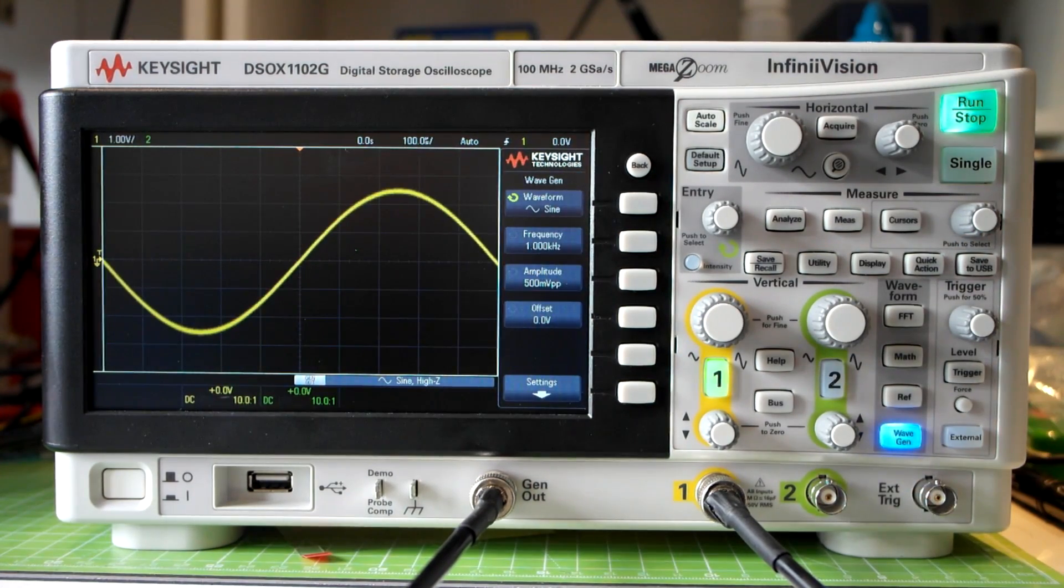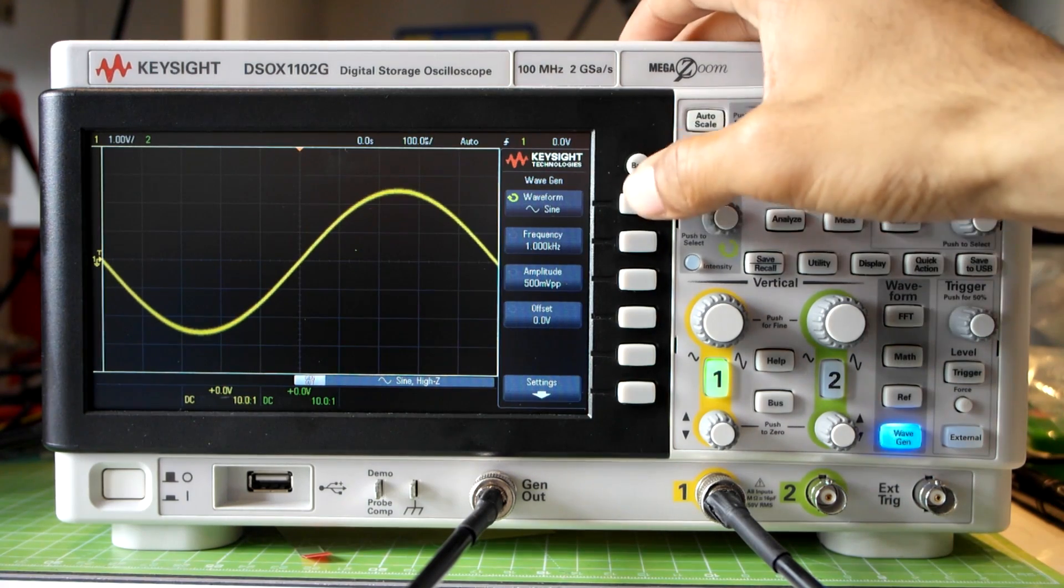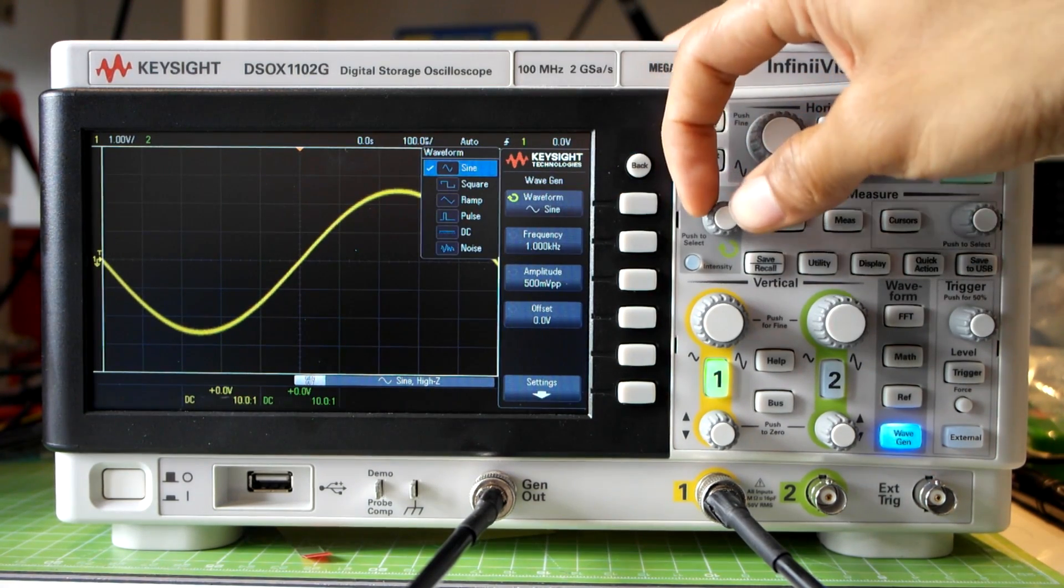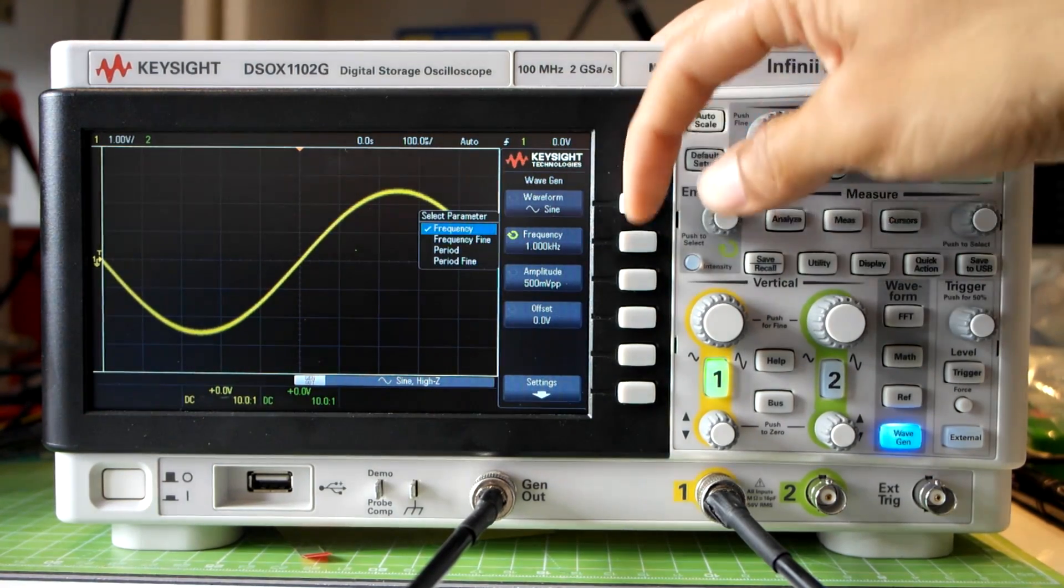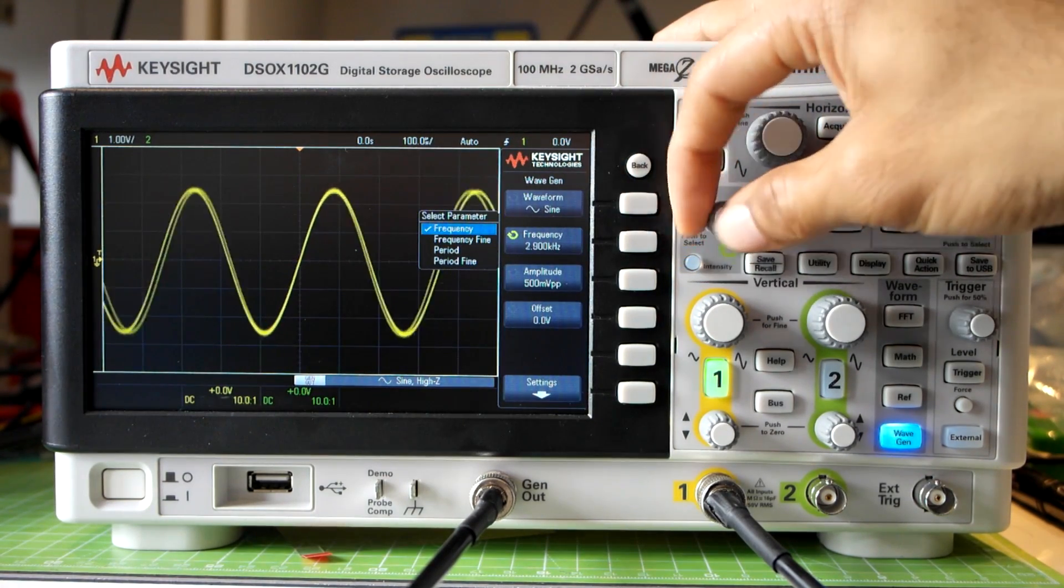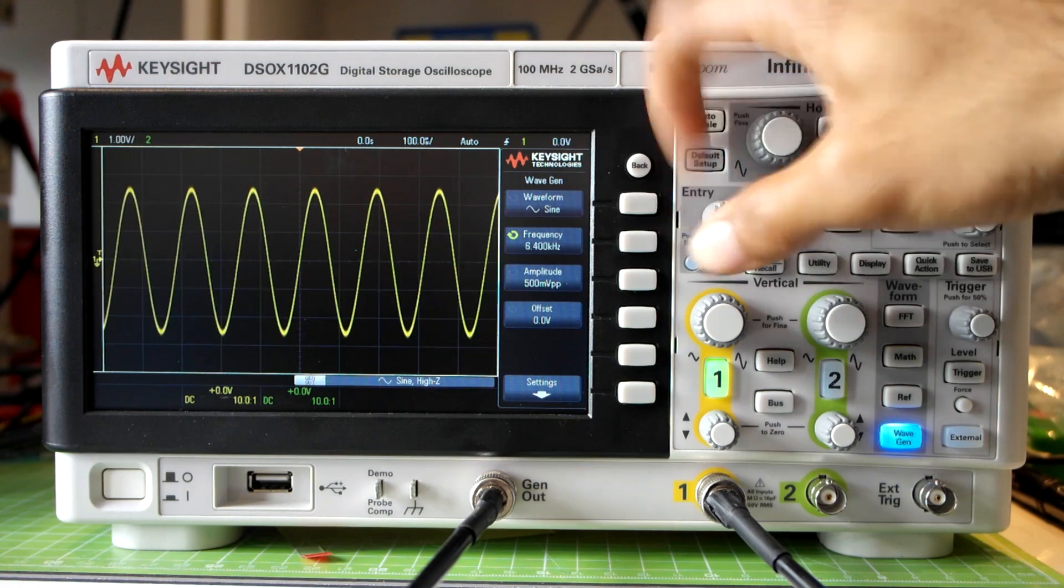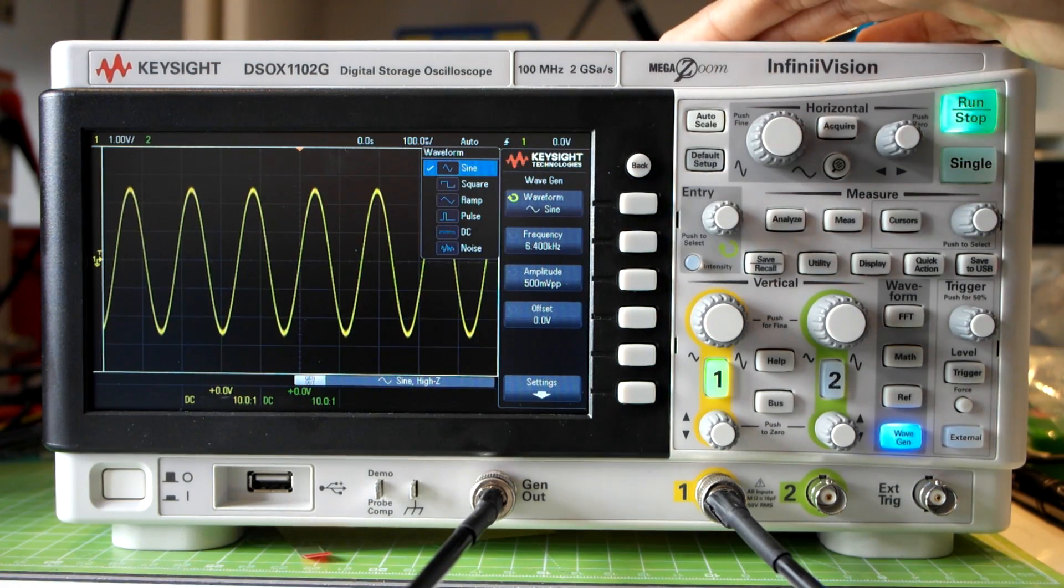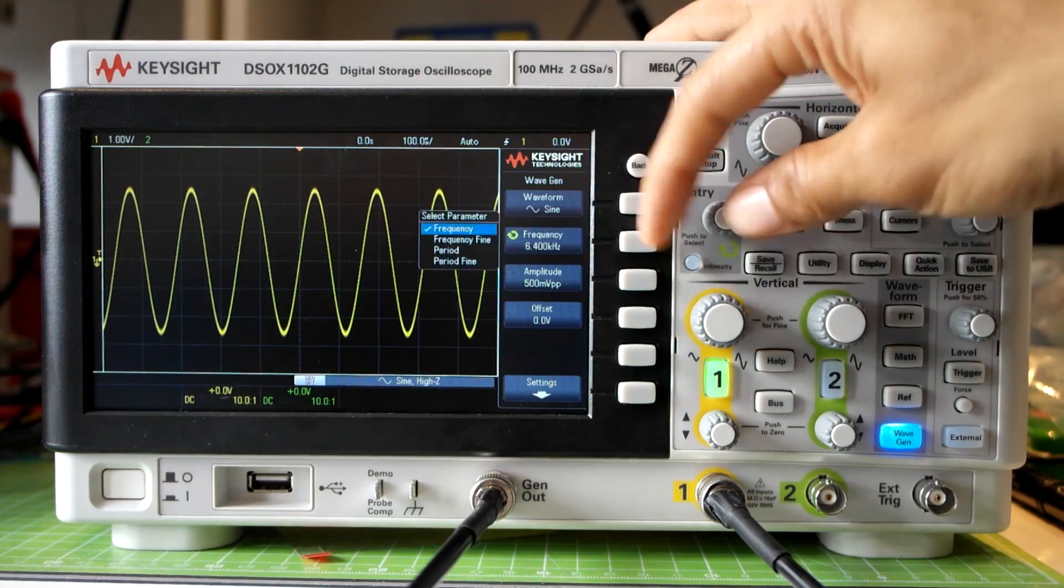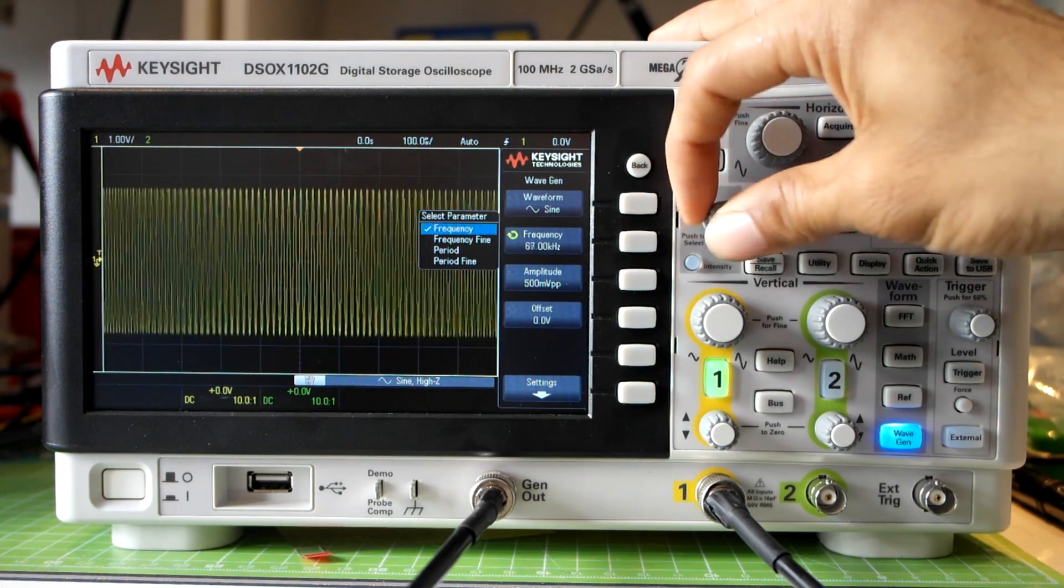To begin I'll turn the wavegen on. I want a sine wave, it's already been selected for me, but if I wanted to I could select square, ramp and even noise. For the frequency I'll select 100 kHz. This actually goes up to 20 MHz for the sine, the square goes up to only 10 MHz, the ramp even worse. I'll set that to 100 kHz.